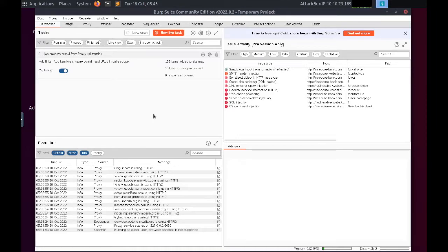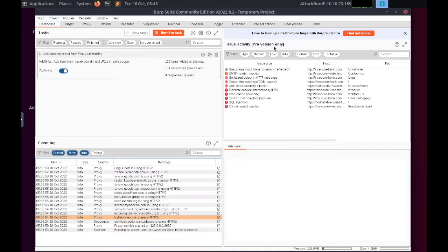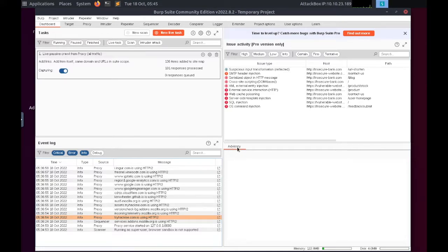The event log tells us what Burp Suite is doing as well as information about any connections that we are making through Burp. The issue activity section is exclusive to Burp Pro, it won't give us anything using Burp Community.